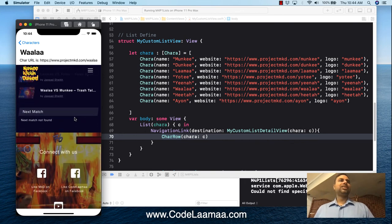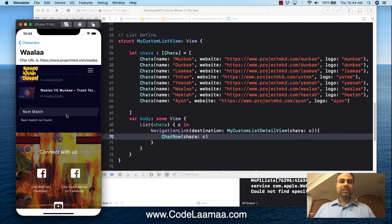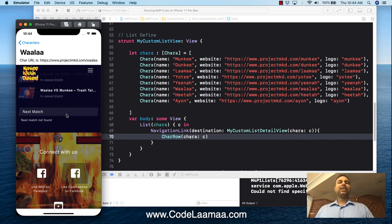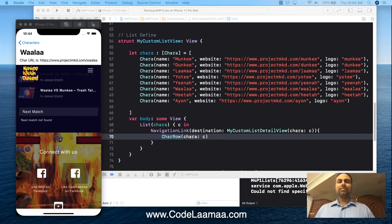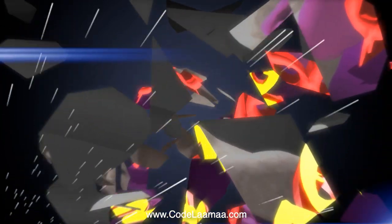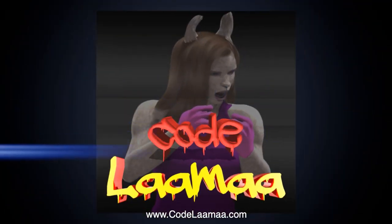That's our introduction to lists. We covered quite a bit: started with a basic list of plain text, expanded into grouped sections, then used arrays with ForEach, then created custom cells, and finally made cells clickable to navigate to a detail view loading a website. Don't forget to like and subscribe — see you in the next video.